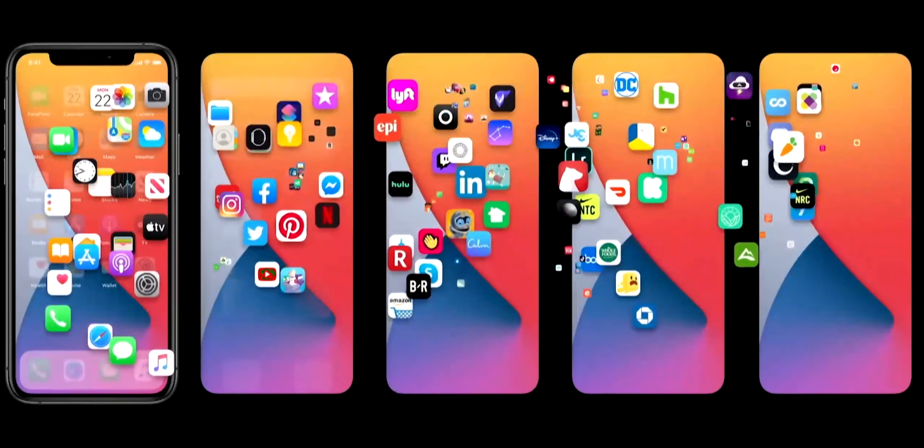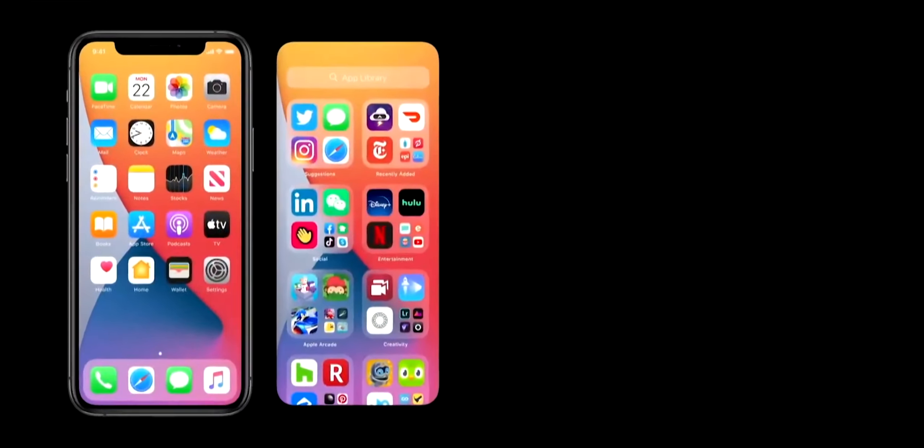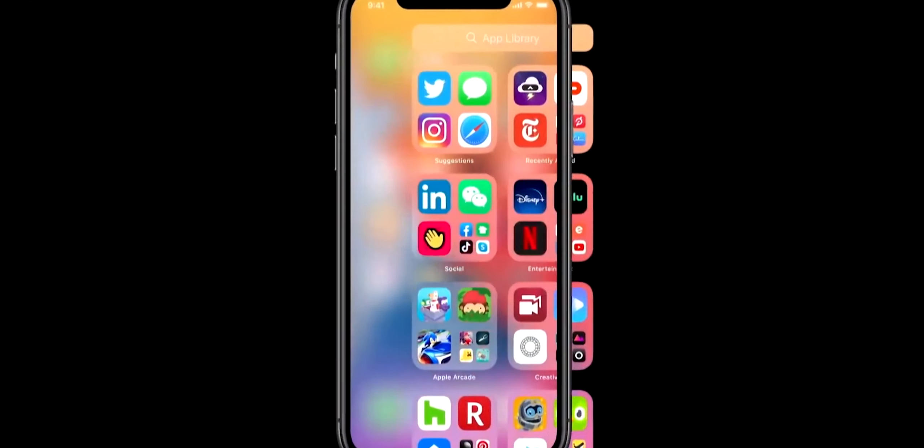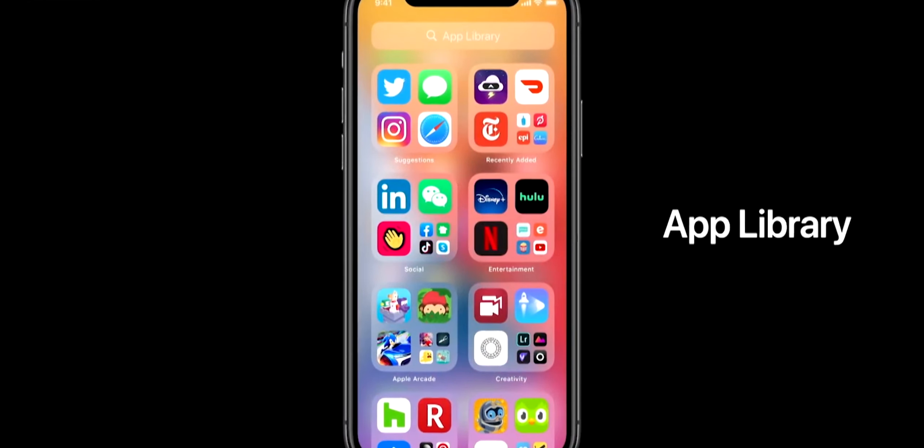The first feature is App Library. In the past, we could use an app drawer alternative for iPhone users. It's called App Library. We can use App Library to organize all of our apps. They are automatically arranged, with all categories so all of our apps are automatically sorted.